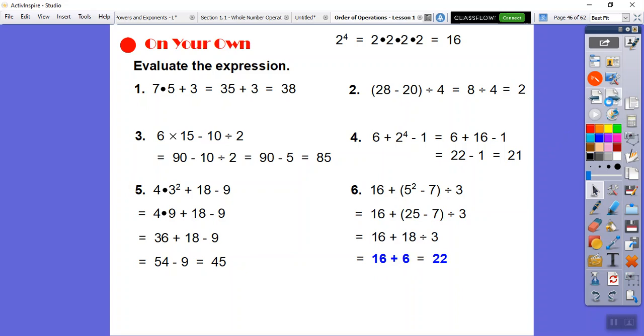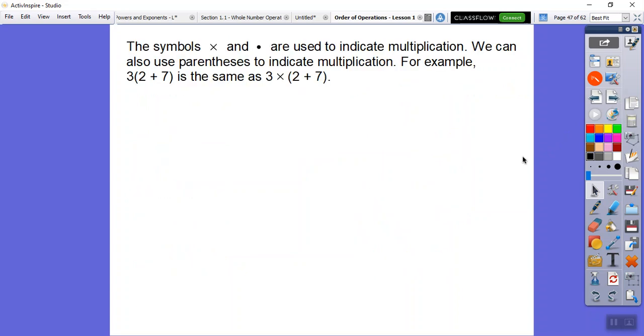Just make sure you follow the order of operations and you should be good.